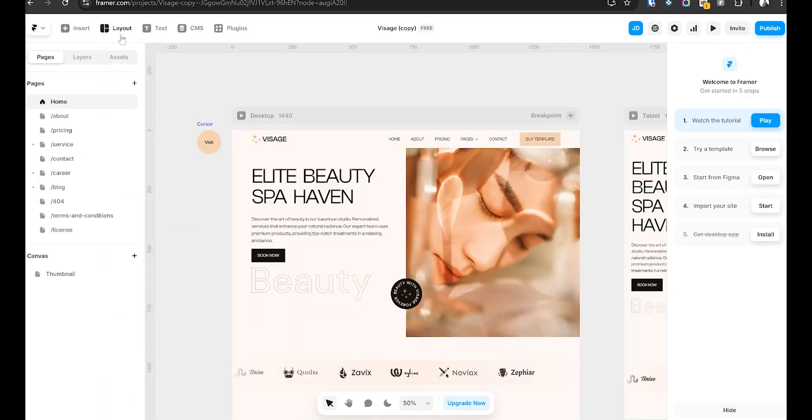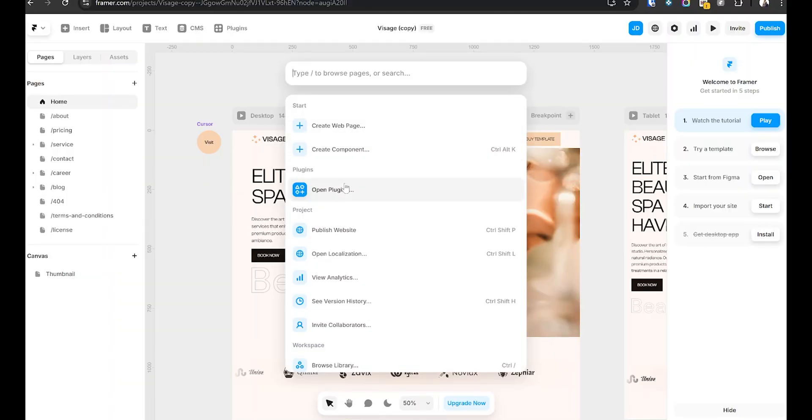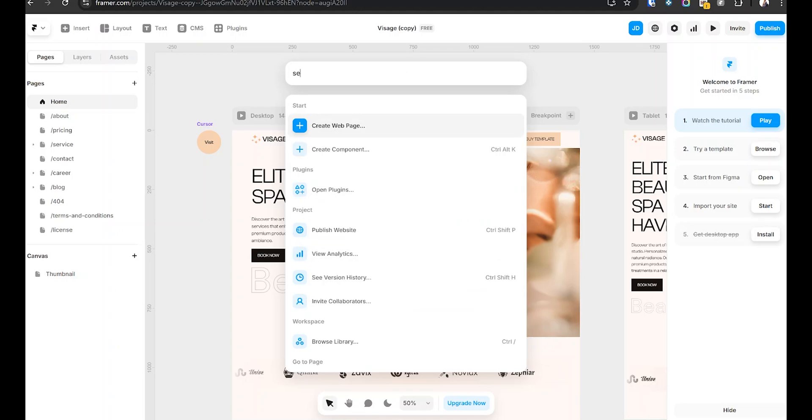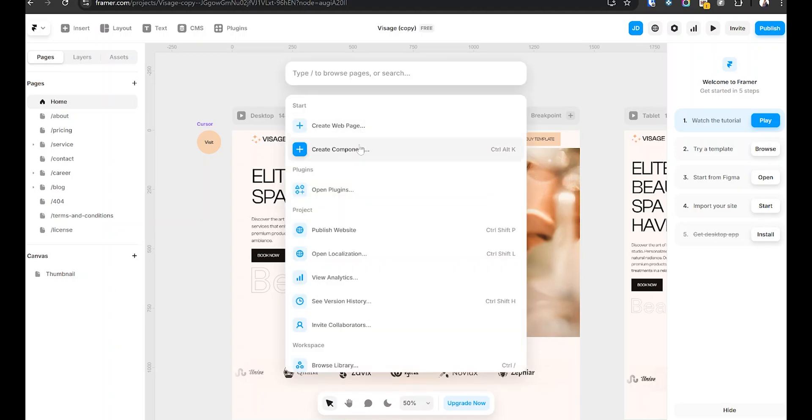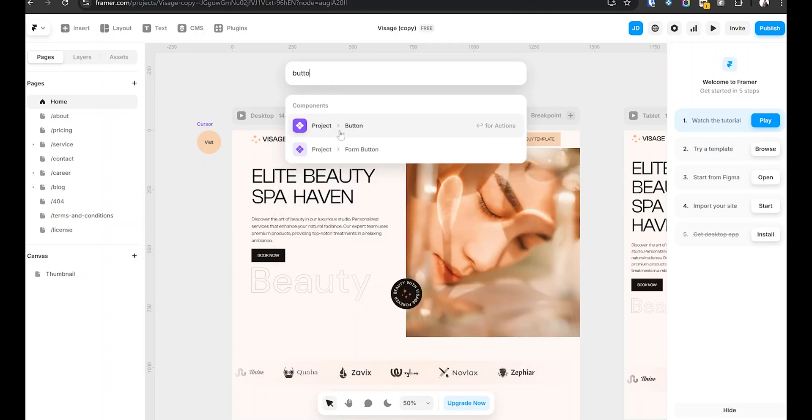Number four: quick action search — the hidden speed booster. Here's a trick that most people don't even realize exists, but once you start using it, you will never stop. Instead of digging through menus and tabs just to find a simple setting, press Cmd/Ctrl+K. This opens Quick Actions, where you can type anything you need — create new pages, search pages, insert components, search for specific elements within your project, and perform other actions. It's especially useful for big projects where you can't remember where everything is.